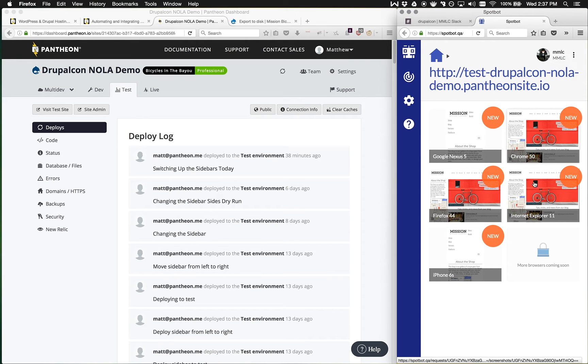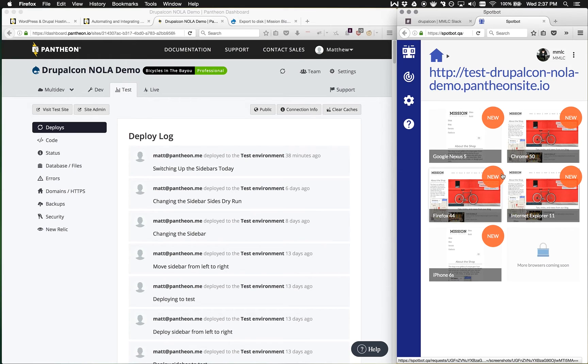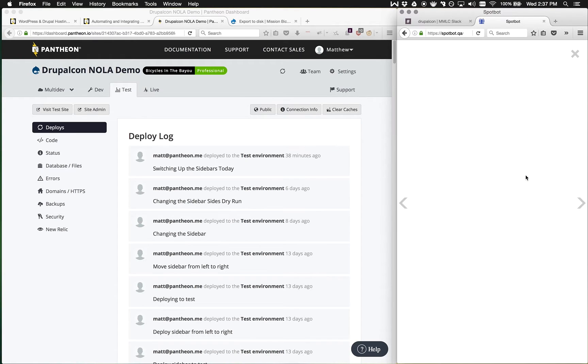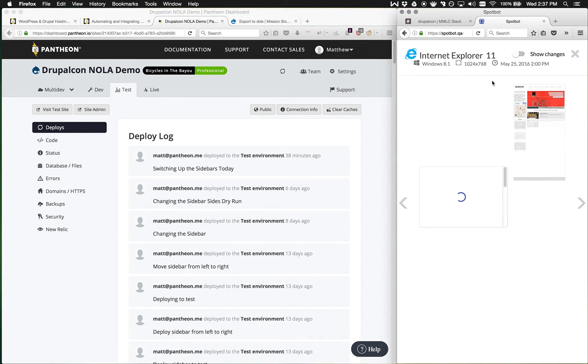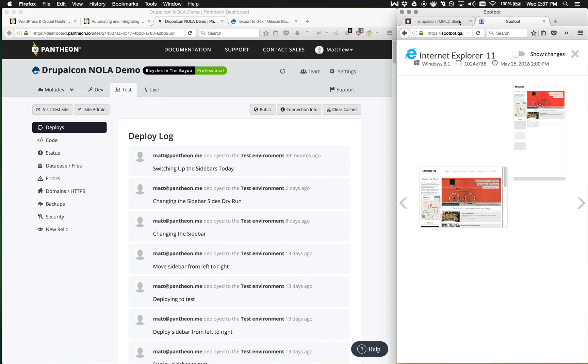Here we see Chrome, Internet Explorer, Firefox, Google Nexus, and iPhone right here for us to inspect to make sure that the site looks and works the way we expect in those different browsers.